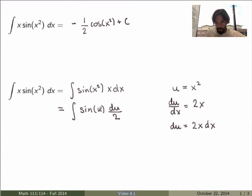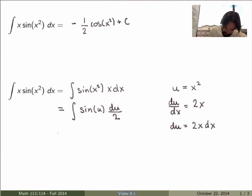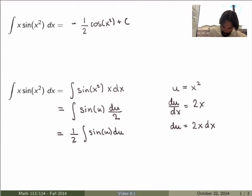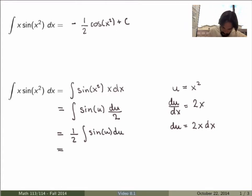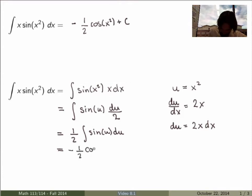I bring the one-half out and get the integral of sine of u du. That's a very easy integral — the integral of sine is just minus cosine — so I get minus one-half cosine of u plus the integration constant.